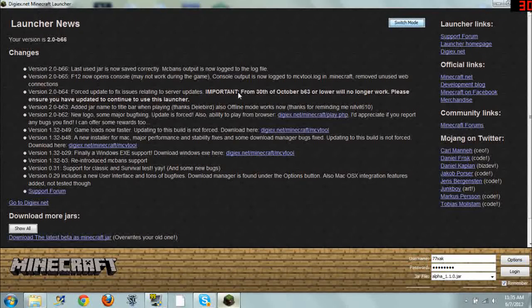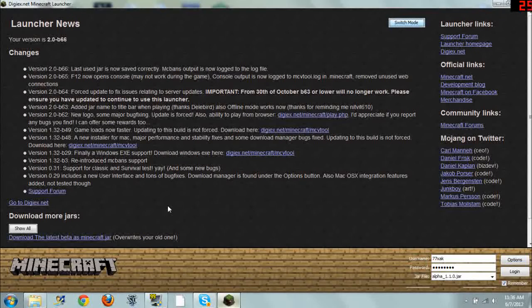And what this launcher allows you to do is switch between different versions and jars of Minecraft. And it makes it really simple without having to go into your Minecraft.jar folder. So basically what you have here is down in the little login area. You have your username, put that in there. Password, put that in, just like a regular launcher.